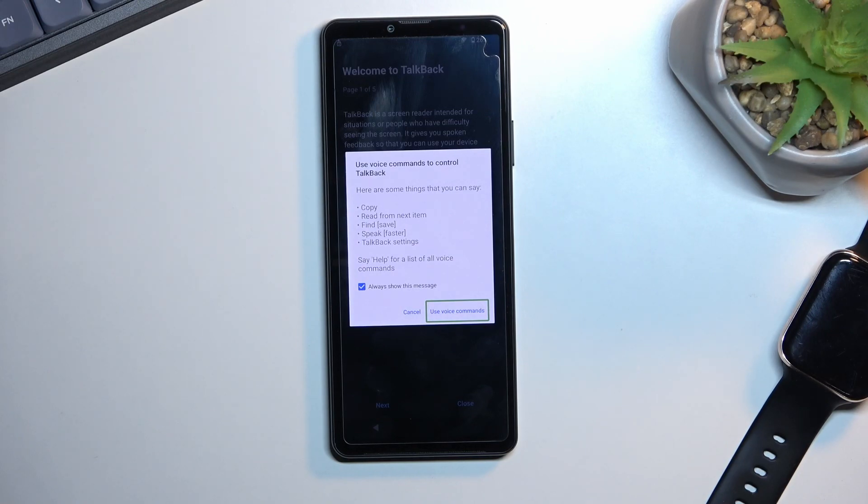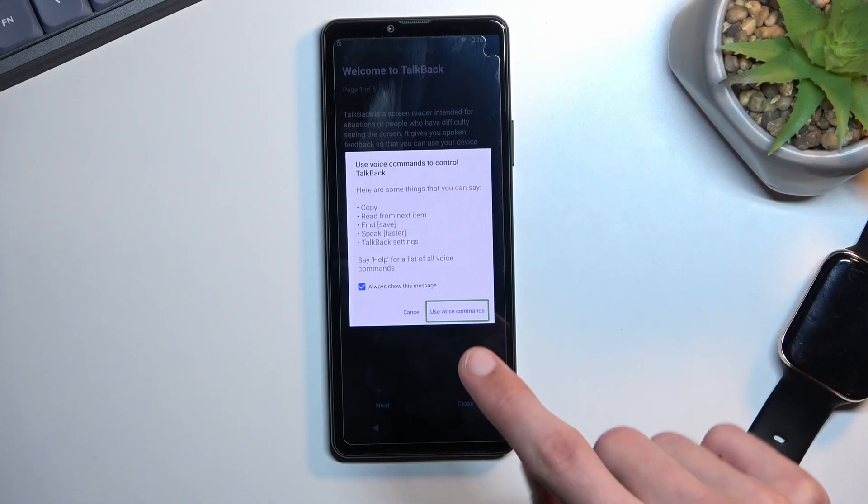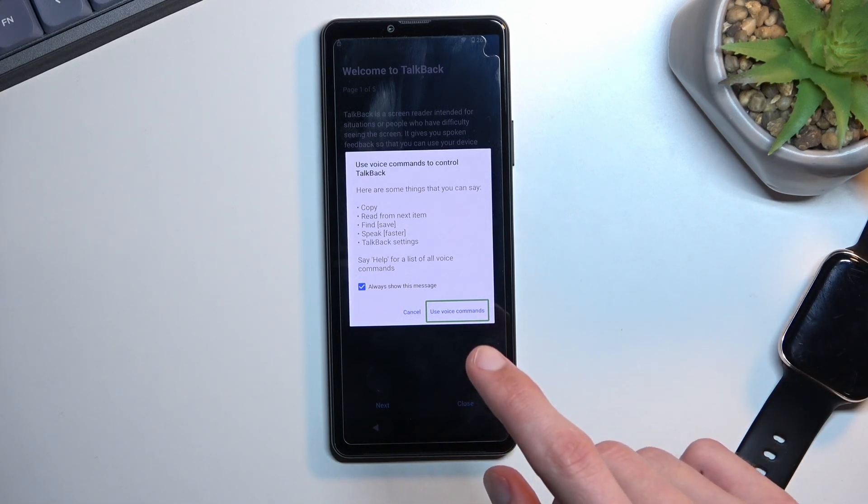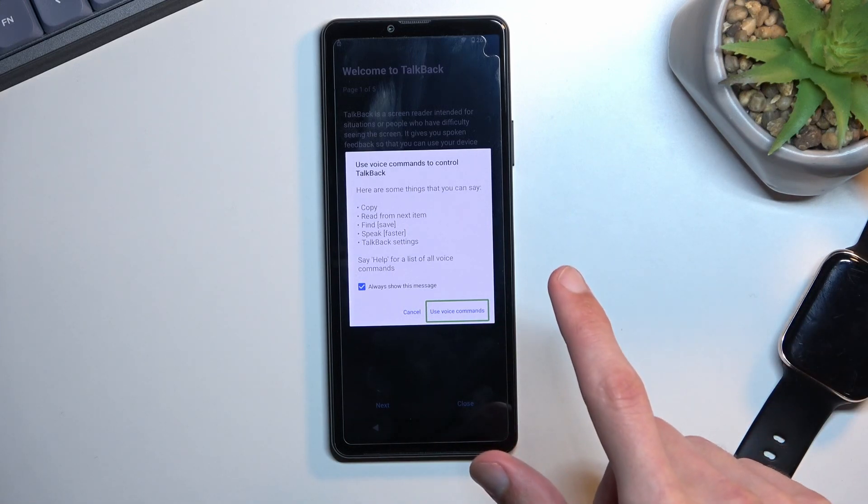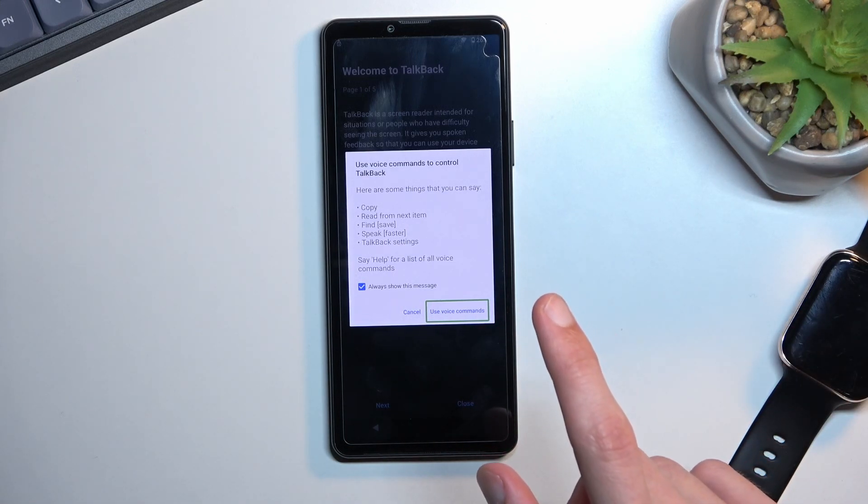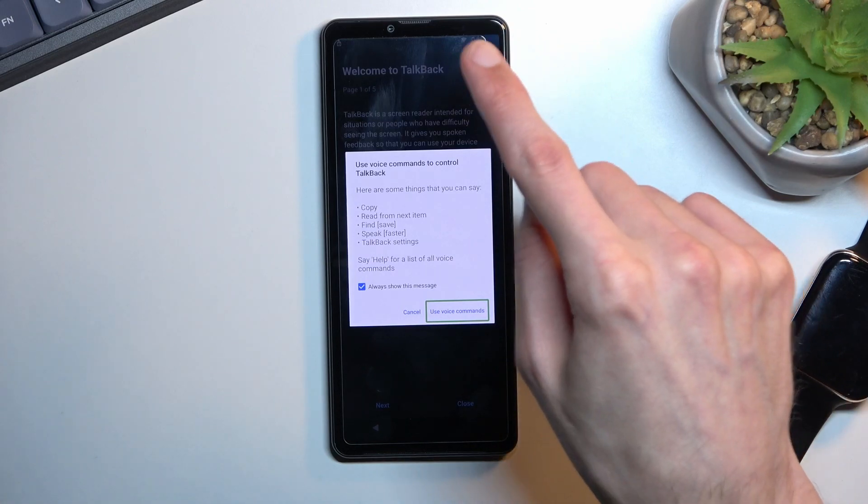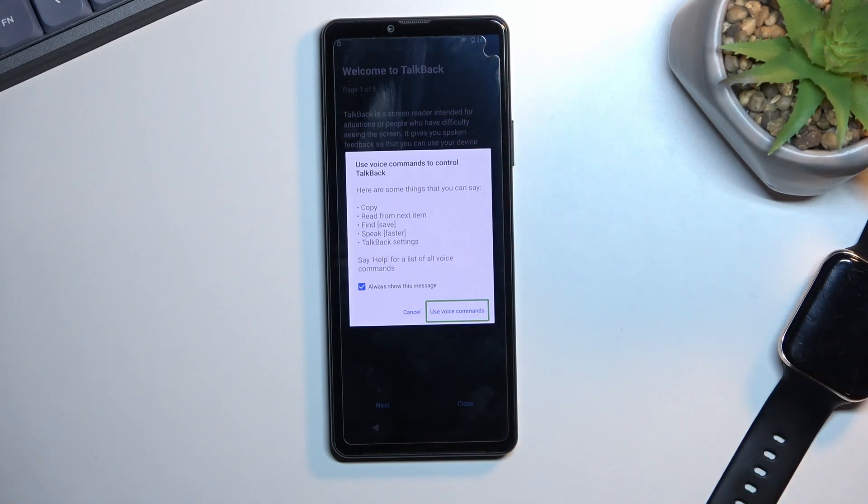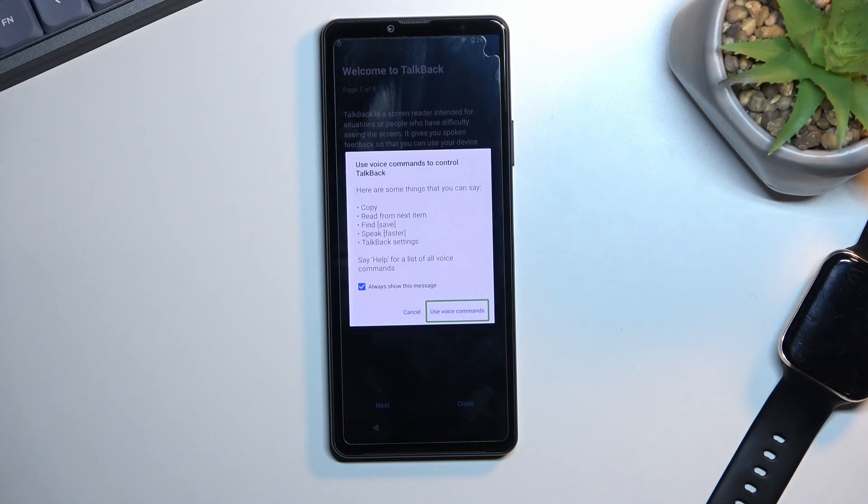From here, once you double press on this button you will hear a beep most likely. If not a beep you should see like a green dot somewhere here. You want to say open Google Assistant. Once it opens up Google Assistant you want to follow up by saying open YouTube.